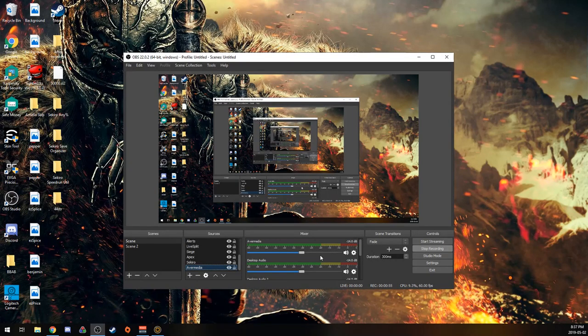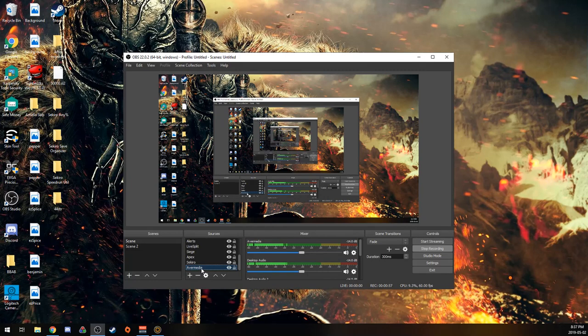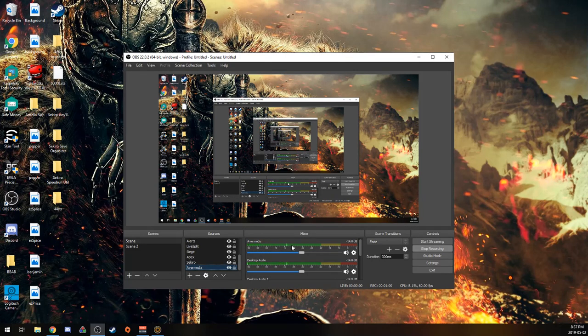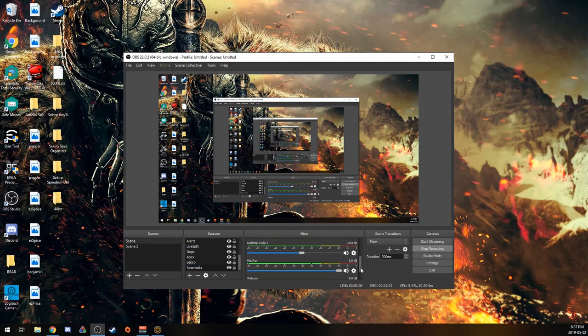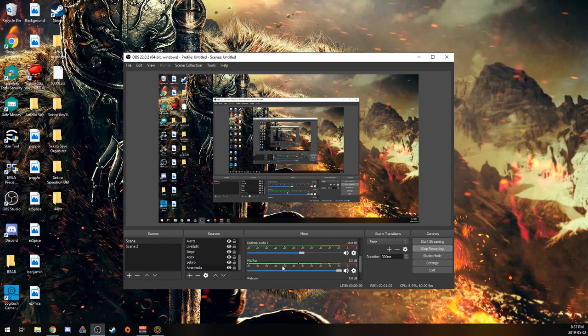So you can see if I move around in the game, you can see the audio from AverMedia, and also you can see the audio from my microphone.